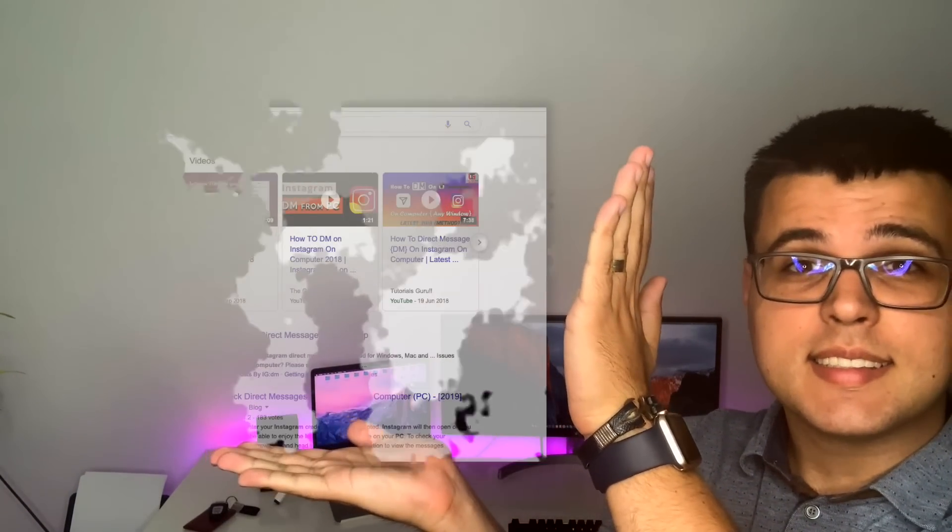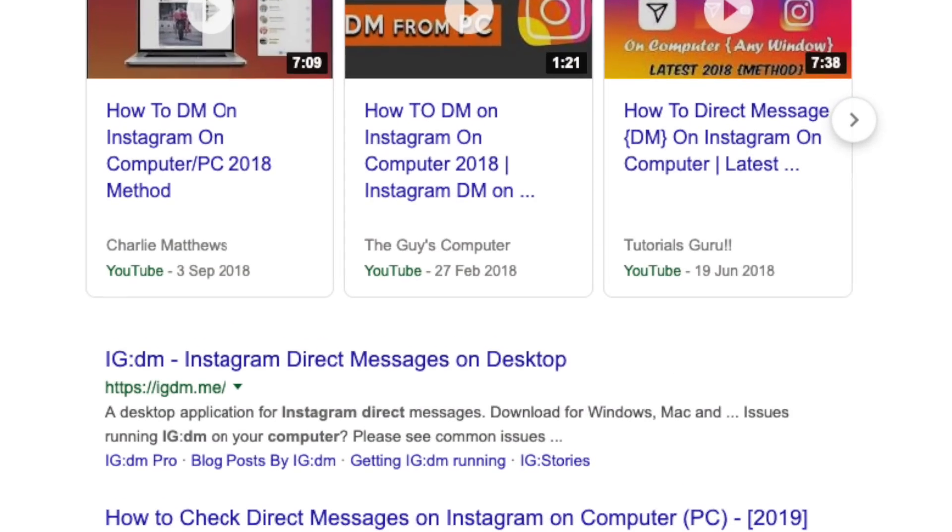How can you reply to Instagram DMs on a PC? I'm starting with PC users because I feel I have an obligation to help you first. A quick Google search brings up one of the main software options you can use — and I've actually checked it out — it's called ID DM. Pretty simple, it does the job. You can answer DMs. Also from the Windows Store you can download Instagram, which has more functions.